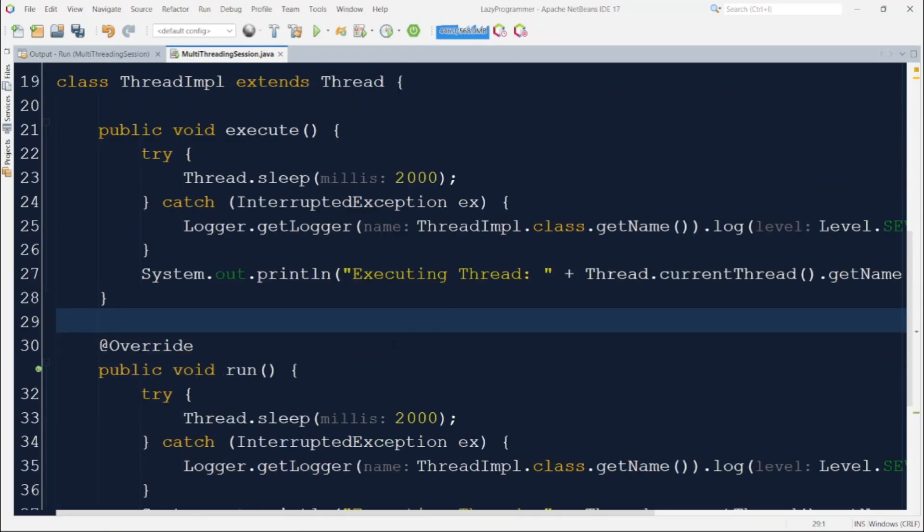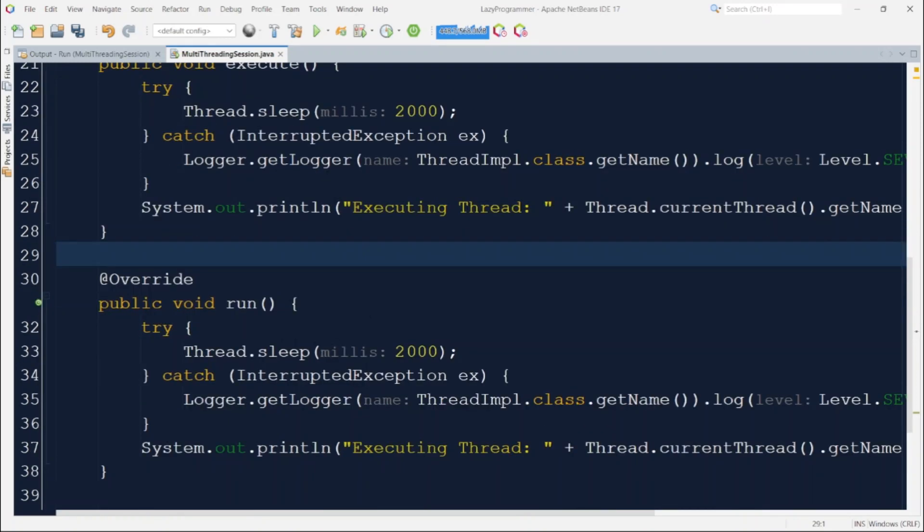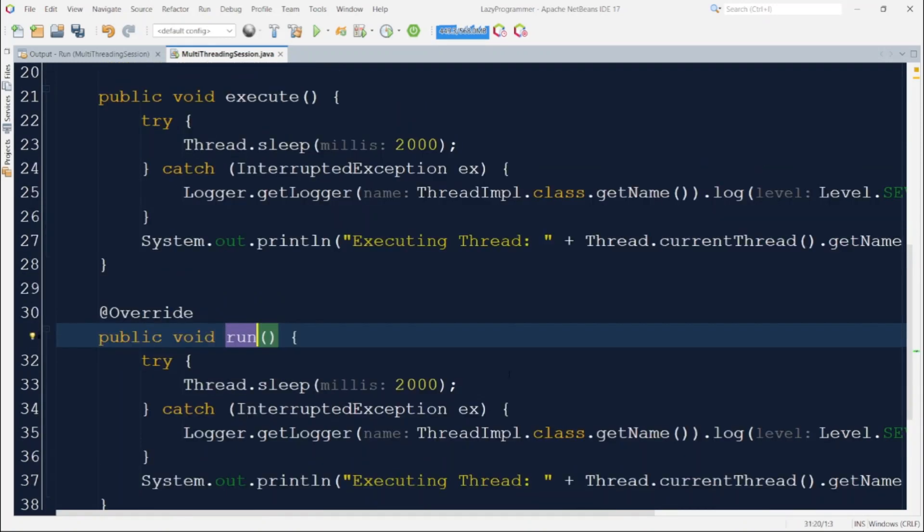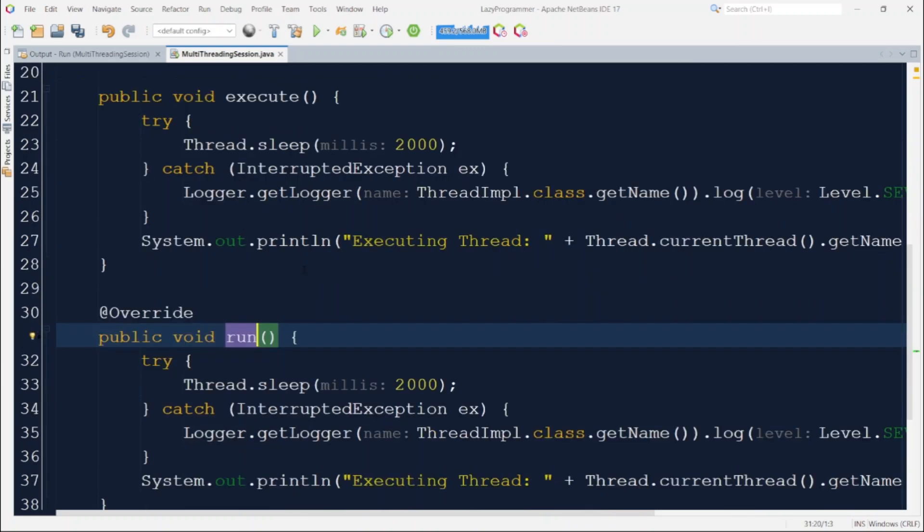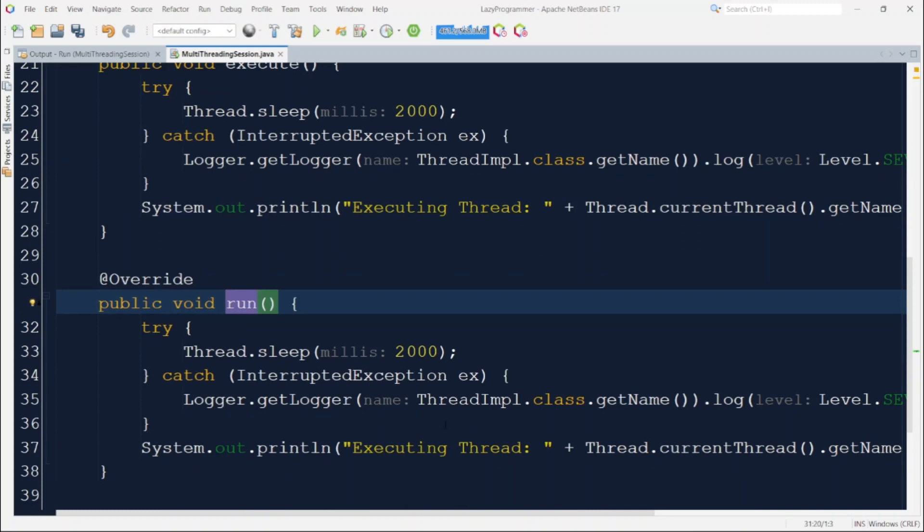So here I have extended the thread class and I have overwritten the run method and we have just copied the exact whatever business logic we were implementing in the execute function earlier in the run method as well so that we can see the performance based on the same business logic. Now let us write our client class with the main method code where we will create the objects of this thread IMPL as multiple threads and start those threads as well.